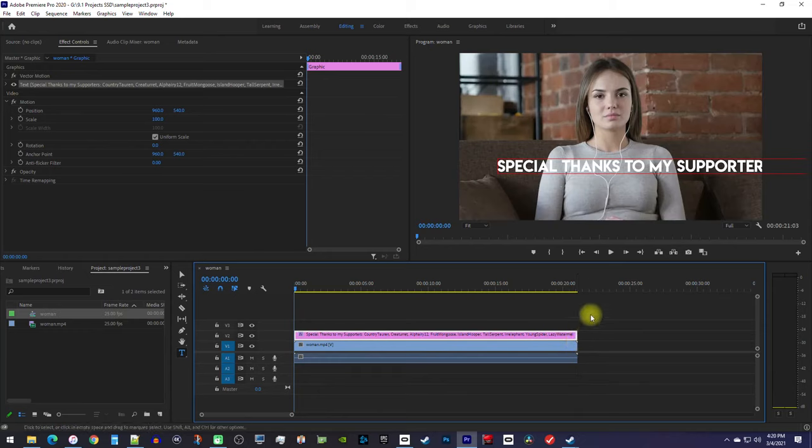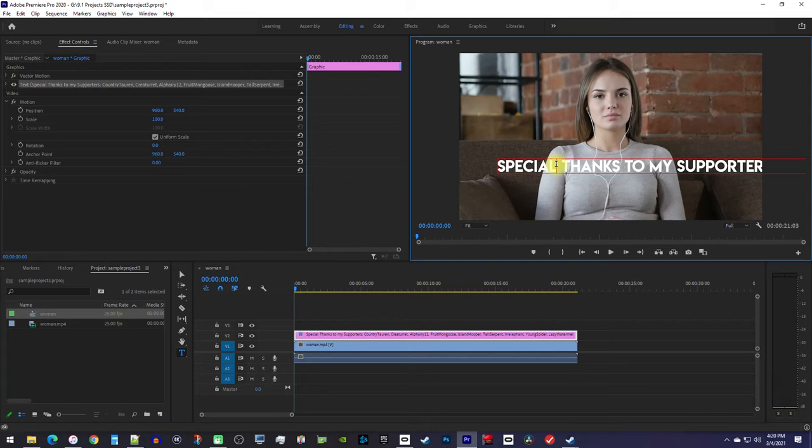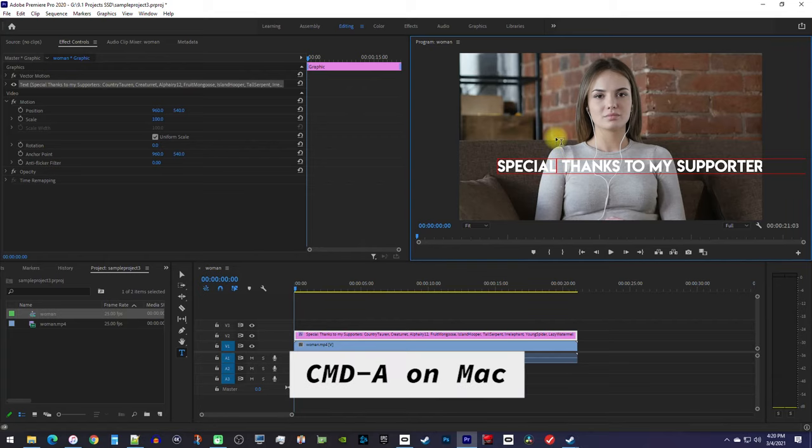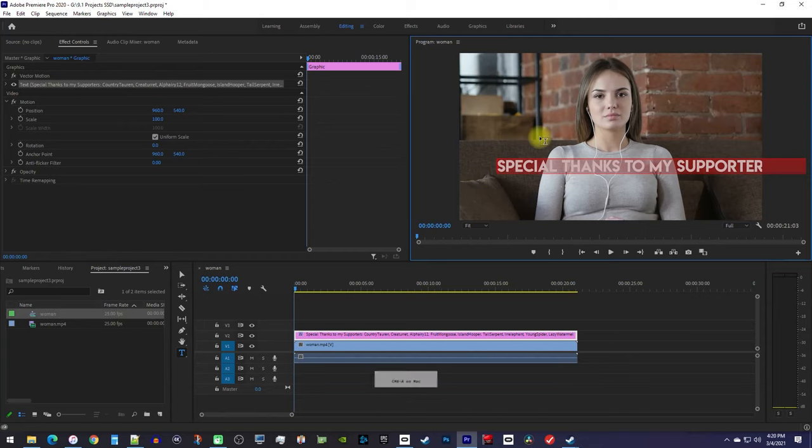After that, be sure to click your cursor inside of your text and use the Ctrl A keyboard shortcut to select all of it, so you'll be able to format it later.